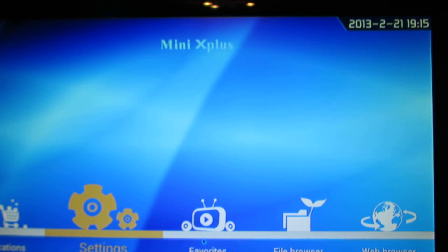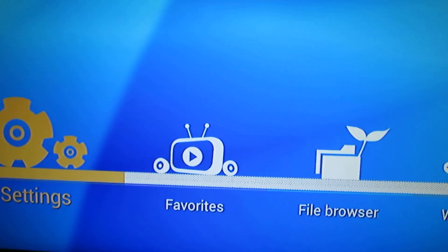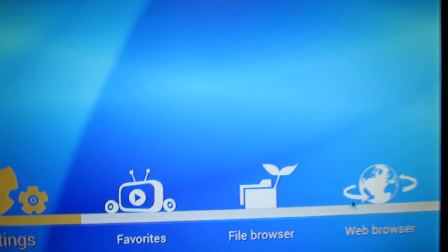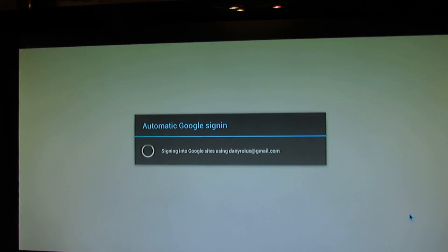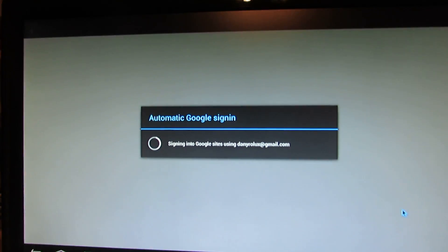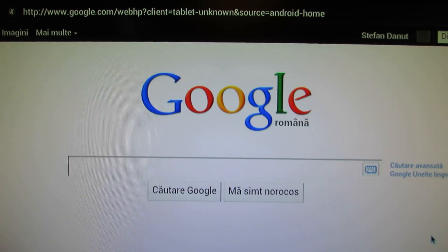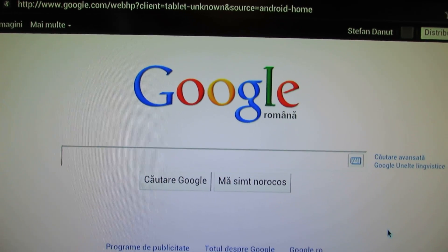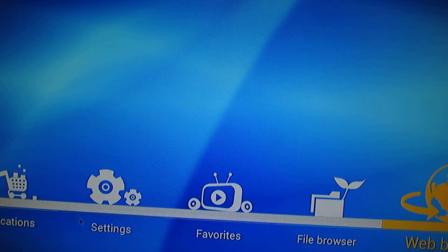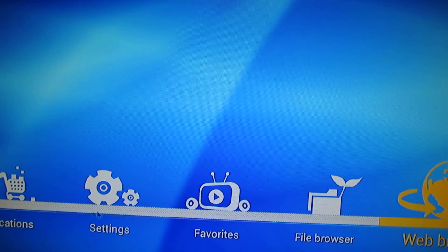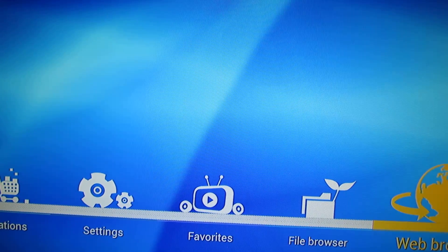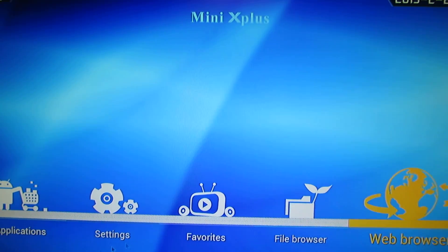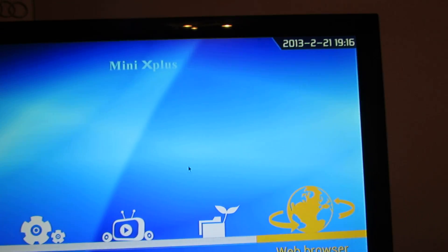The same launcher as the previous firmware. Seems fast. Okay, that's it.